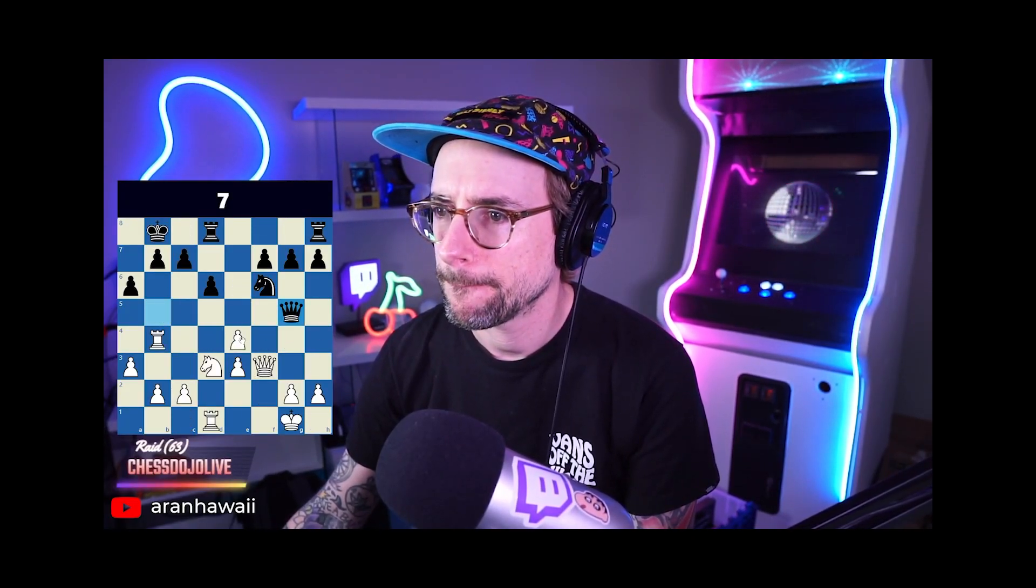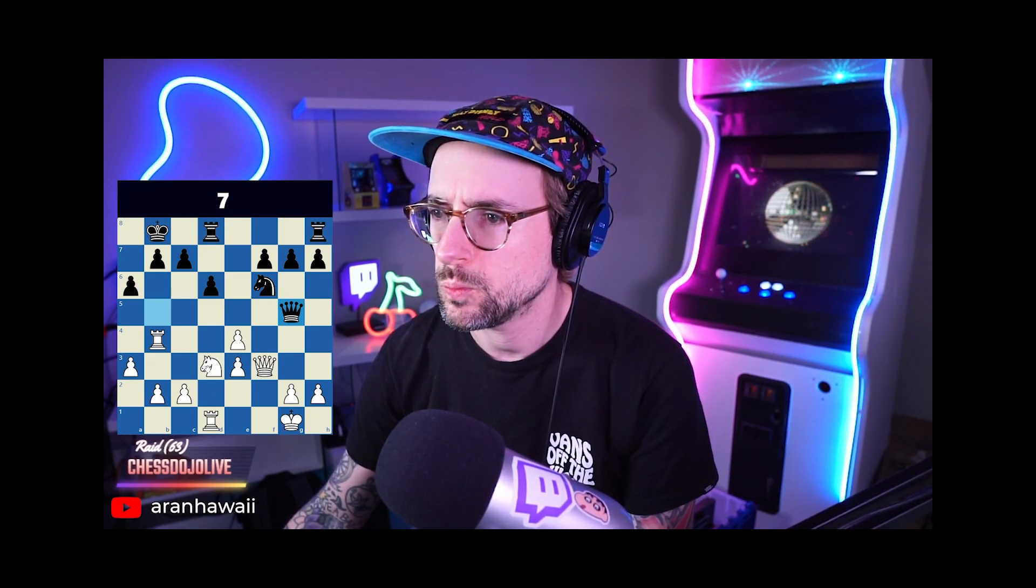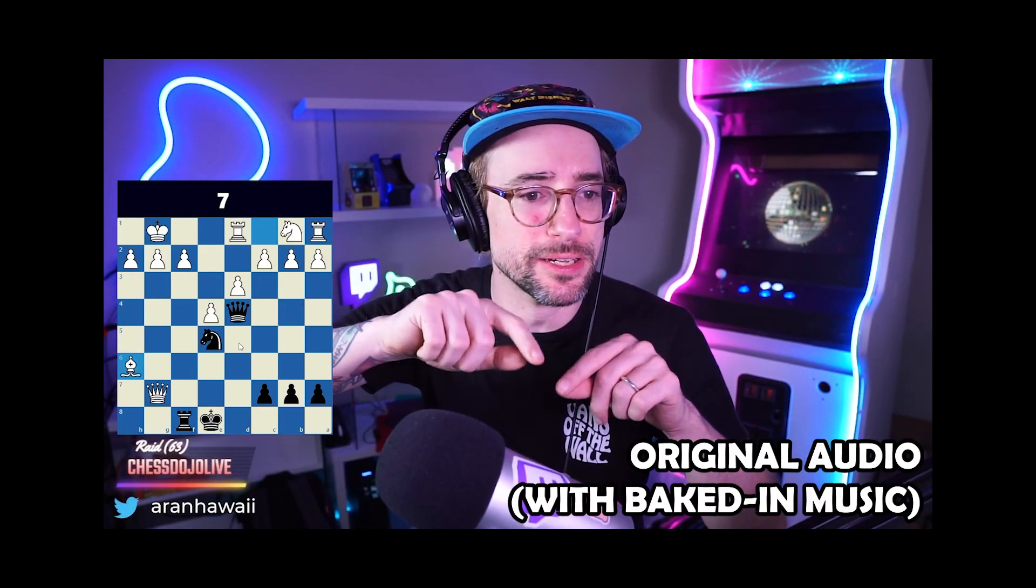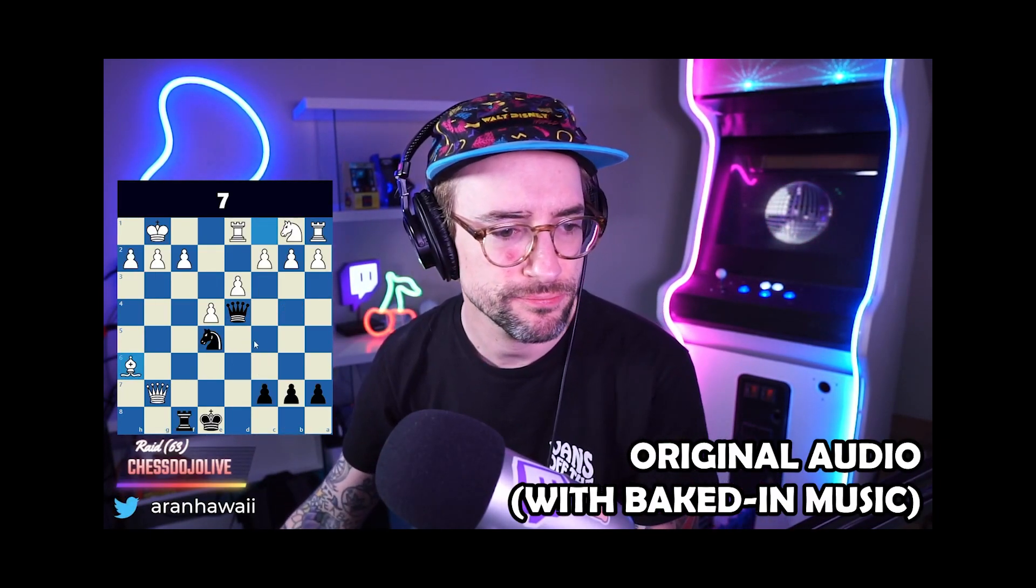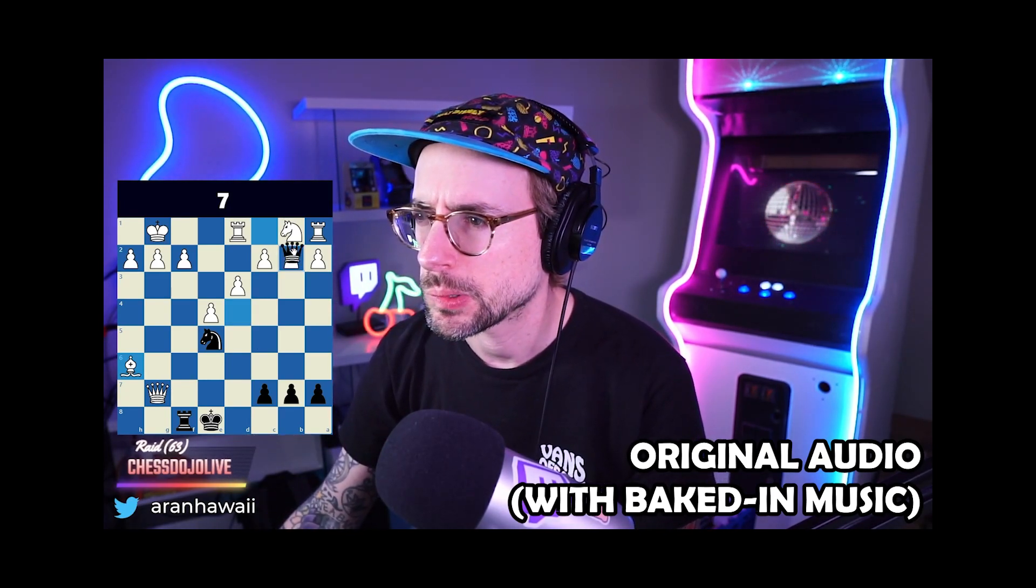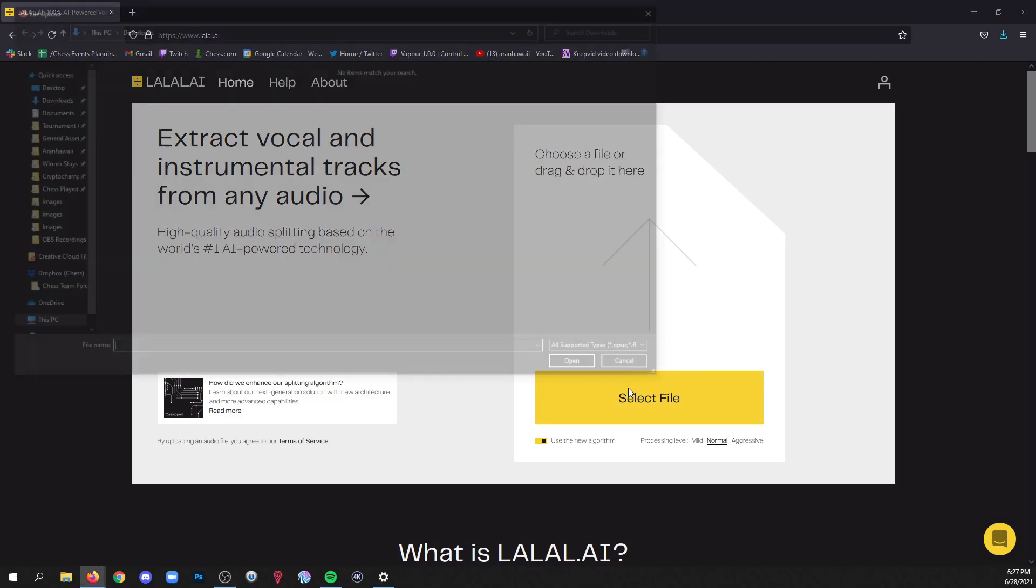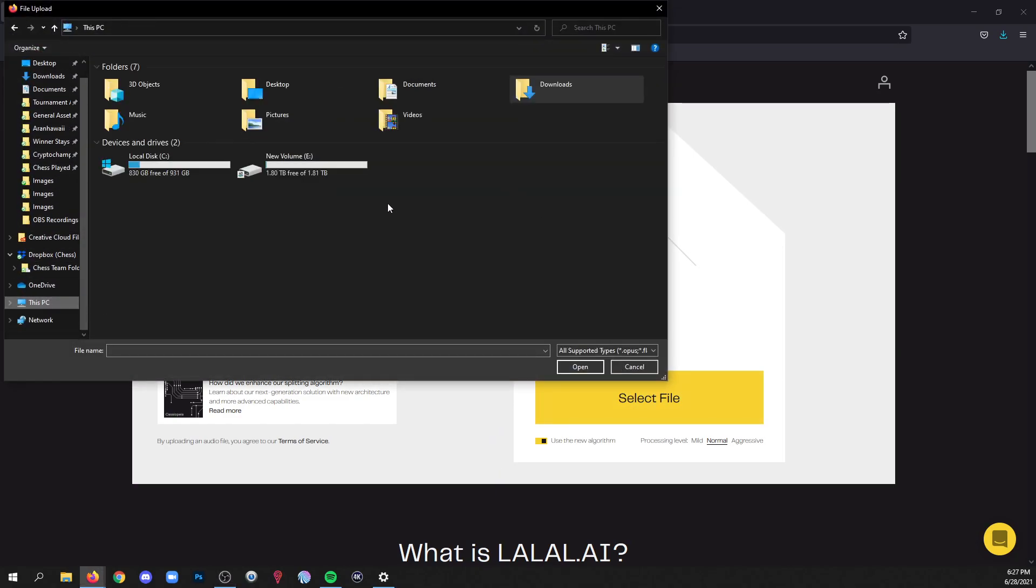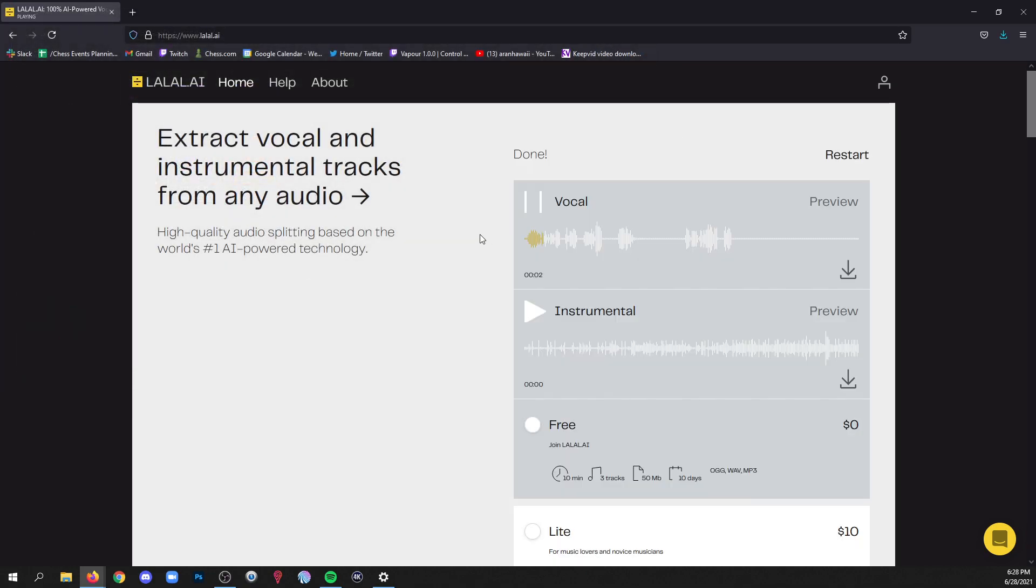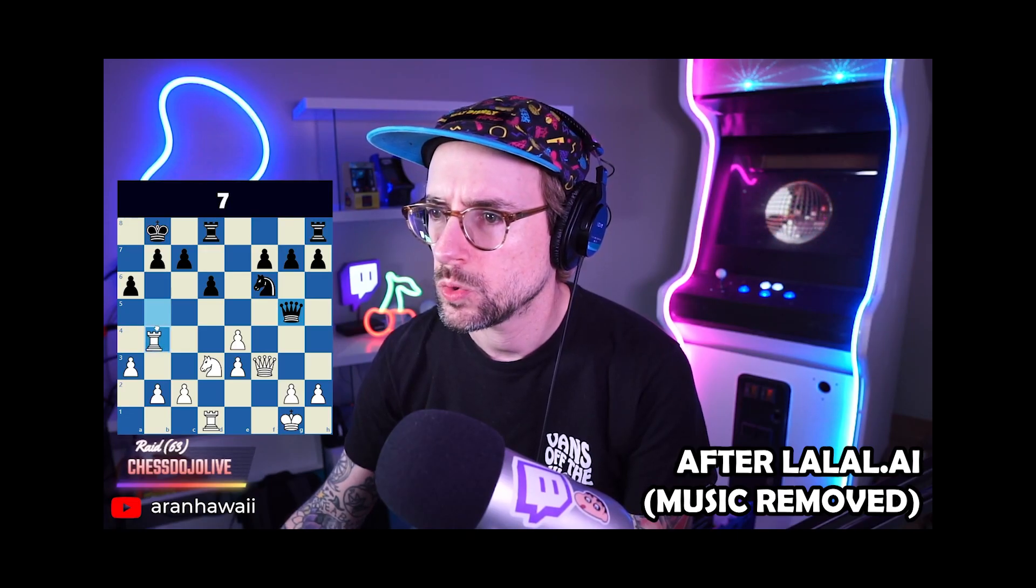With concerns growing over the use of music when streaming or uploading your video content, lots of great moments are ending up in the recycle bin because a song is baked into your content. This video is sponsored by LALAL.AI, a high-quality tool based on the world's number one AI power technology that lets you separate vocals from music in your audio or video content. And after running it through LALAL.AI's AI power tech, I can safely upload the same clip to any of my favorite content sites without fear of demonetization or strikes to my account.